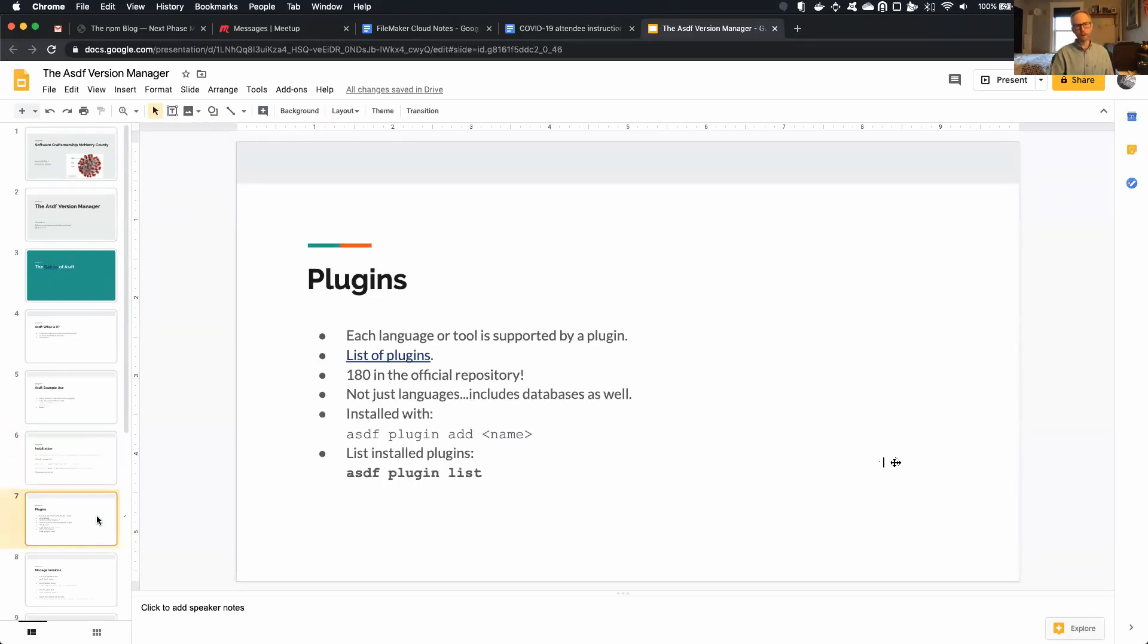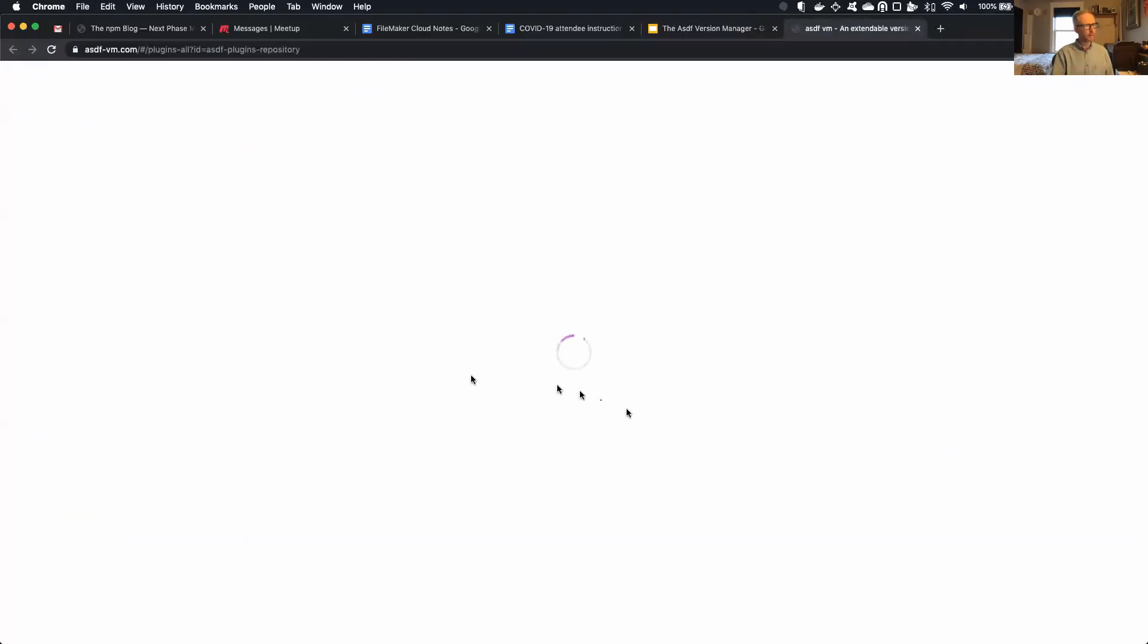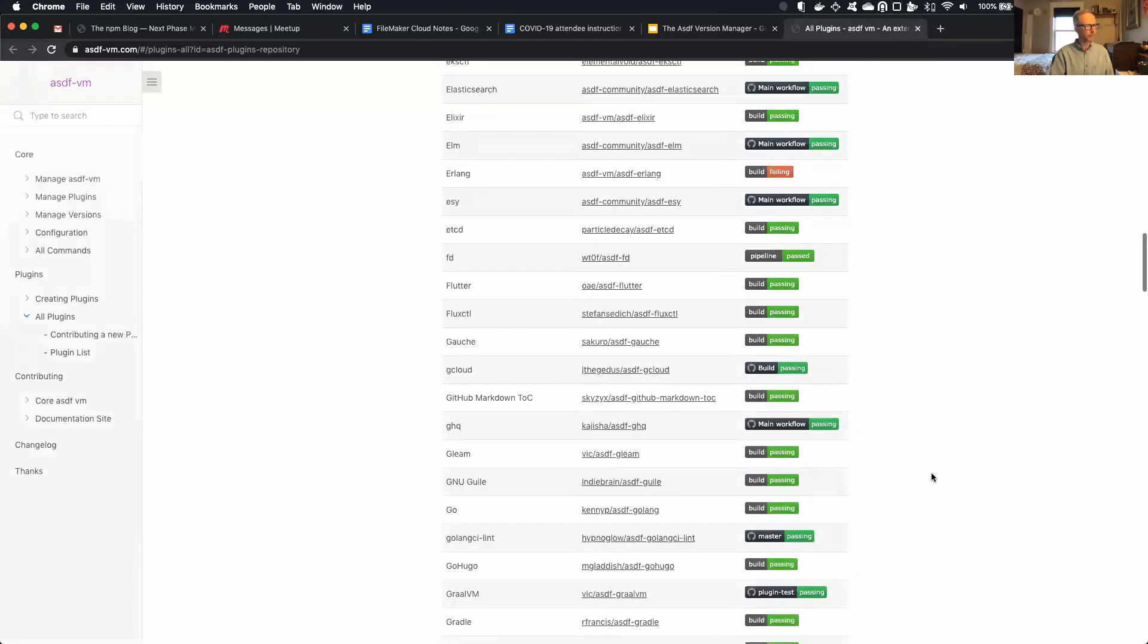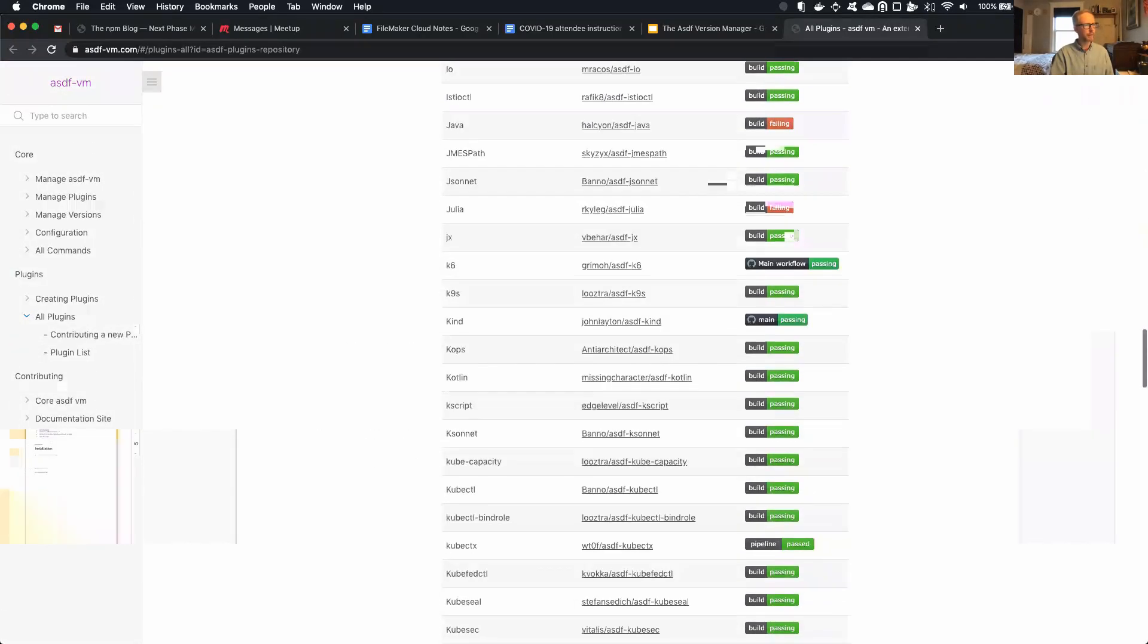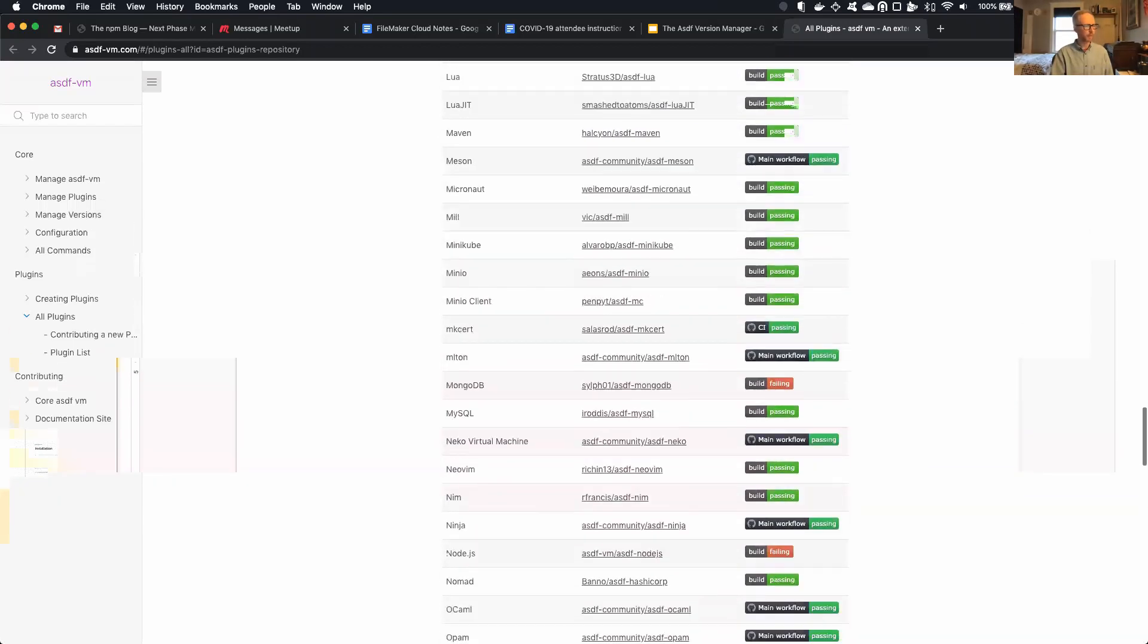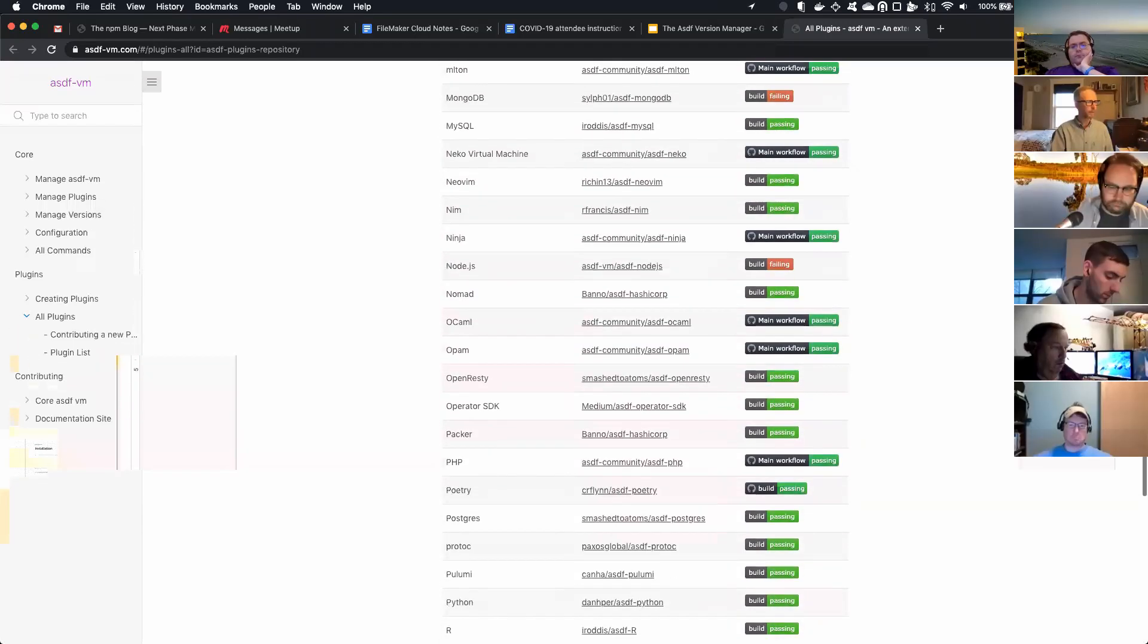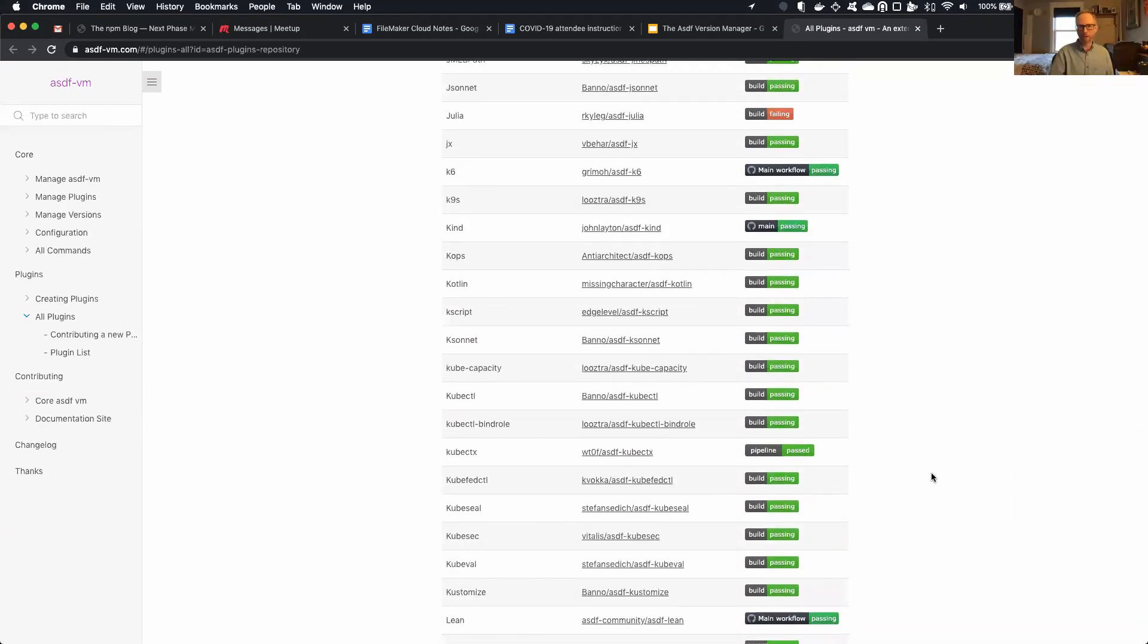The way it works is each tool is managed by a plugin, right? So I have a Ruby plugin, a JavaScript plugin, a Java plugin, and a couple of others. So there is a list of an official list of plugins maintained on the ASDF website. I believe there's 180 of them. So if you look at this, you'll notice that it's not all just languages. There's actually Postgres and MySQL are here in addition to a bunch of other things.